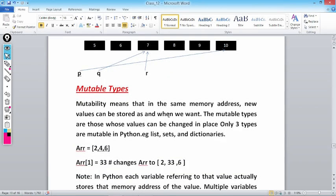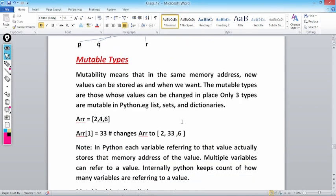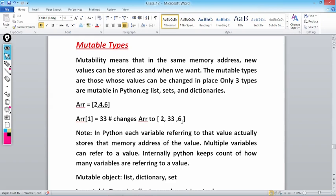Next is mutable type, that is modifiable. Mutable means that in the same memory address, new values can be stored as and when we want. Unlike immutable where the reference changes, in mutability new values can be stored at the same memory address. The mutable types are those whose values can be changed in place. There are only three mutable types in Python: the first one is list, which acts as an array; the second one is sets; and the third one is dictionaries — which we will discuss in future classes.